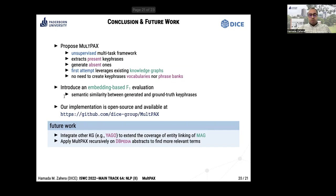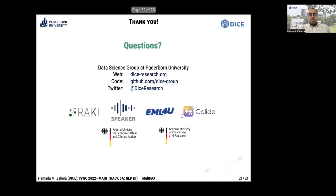Our approach is open source and available at the project website. In future work, we plan to extend the coverage of MAG entity linking by incorporating YAG knowledge graphs, and to apply MultiPACKS recursively on DBpedia abstracts to find more relevant terms.